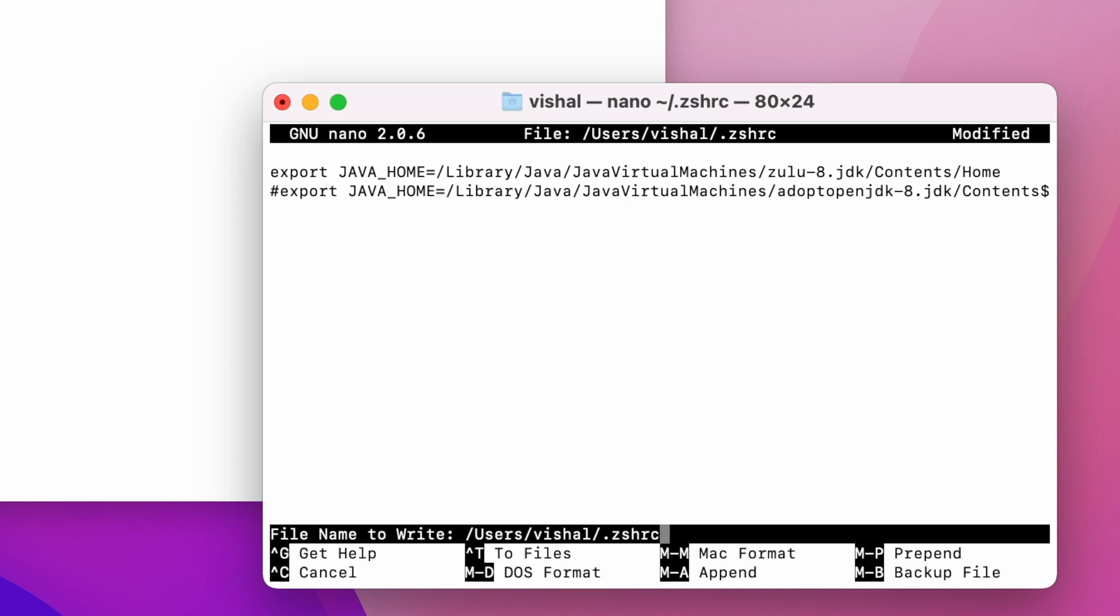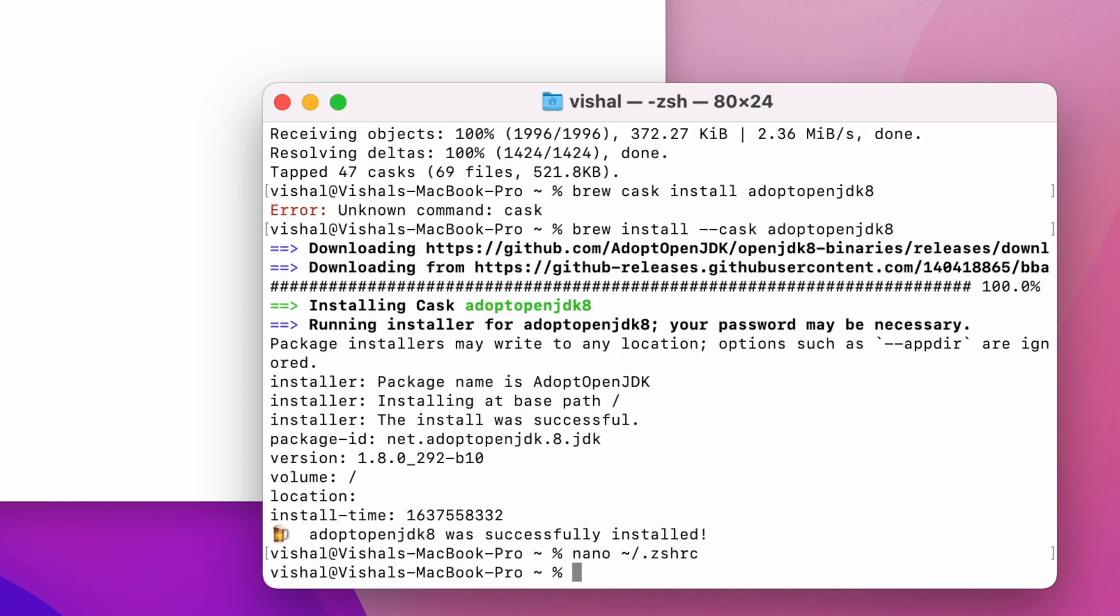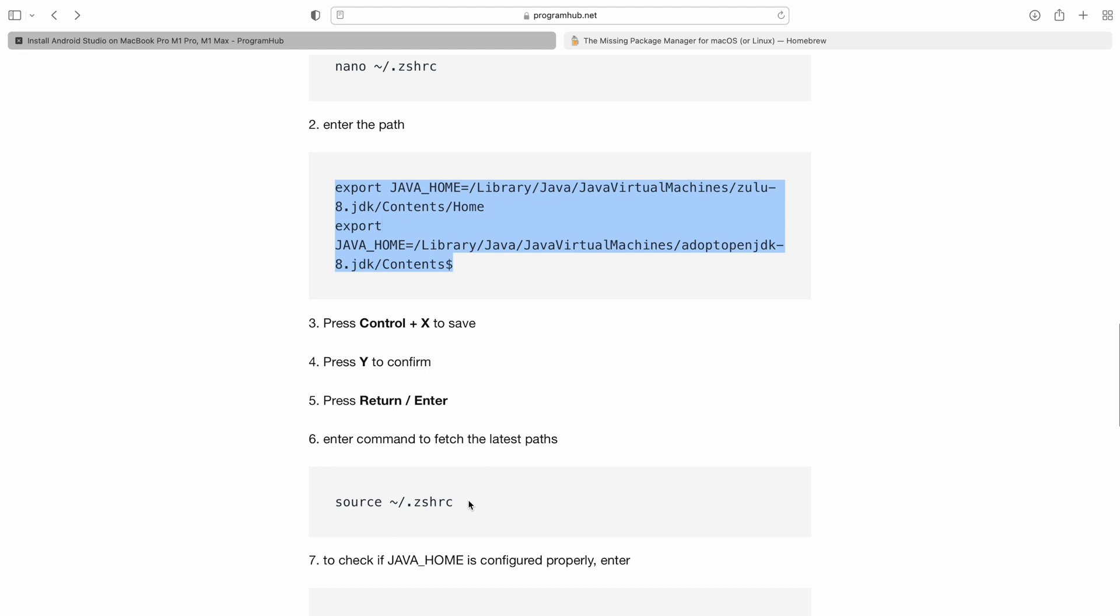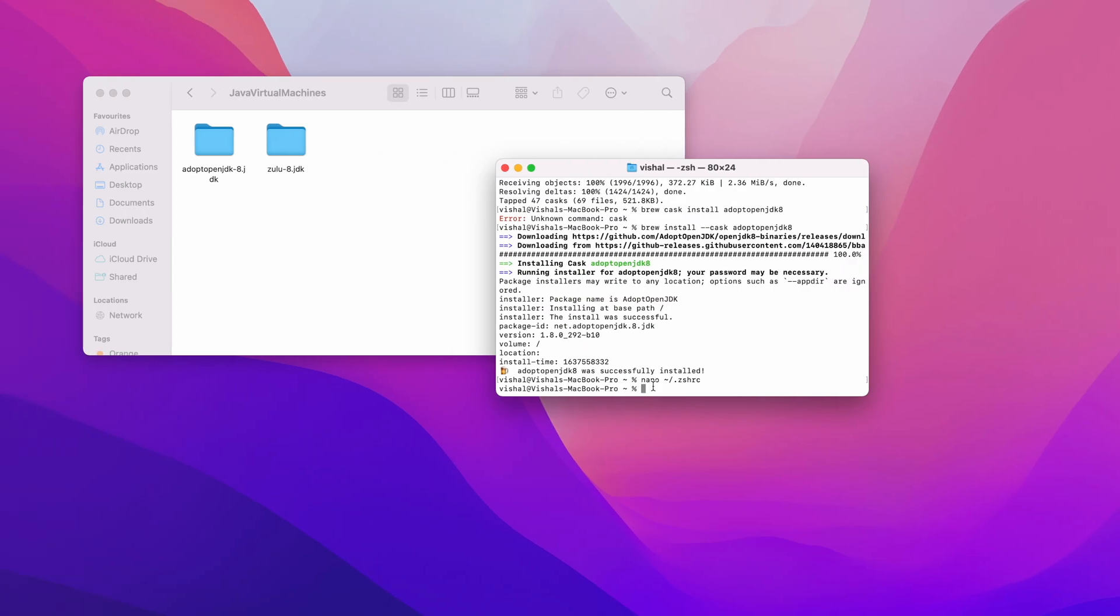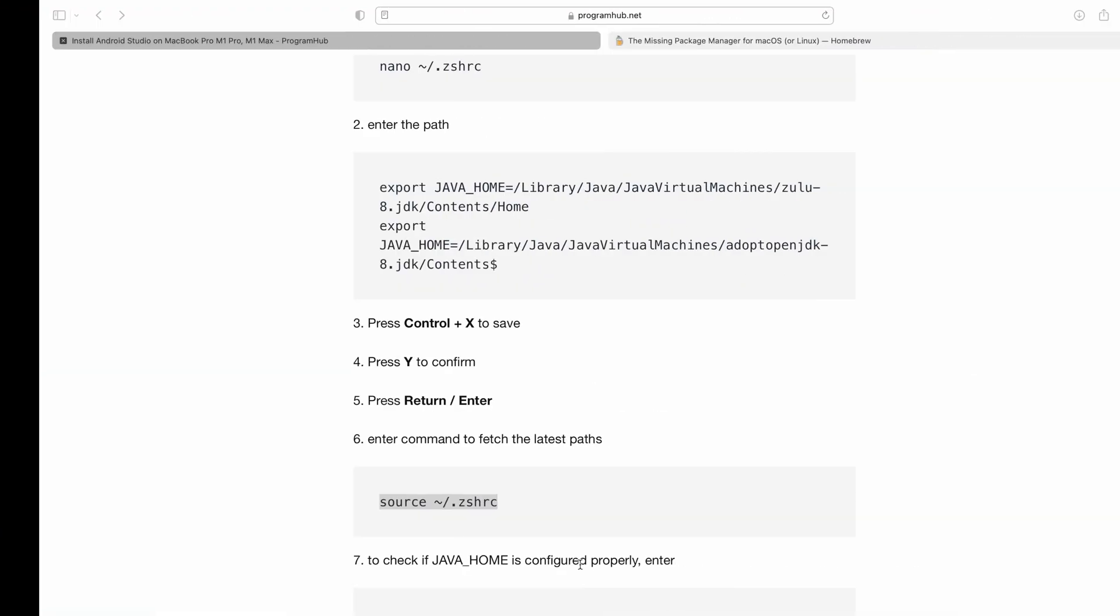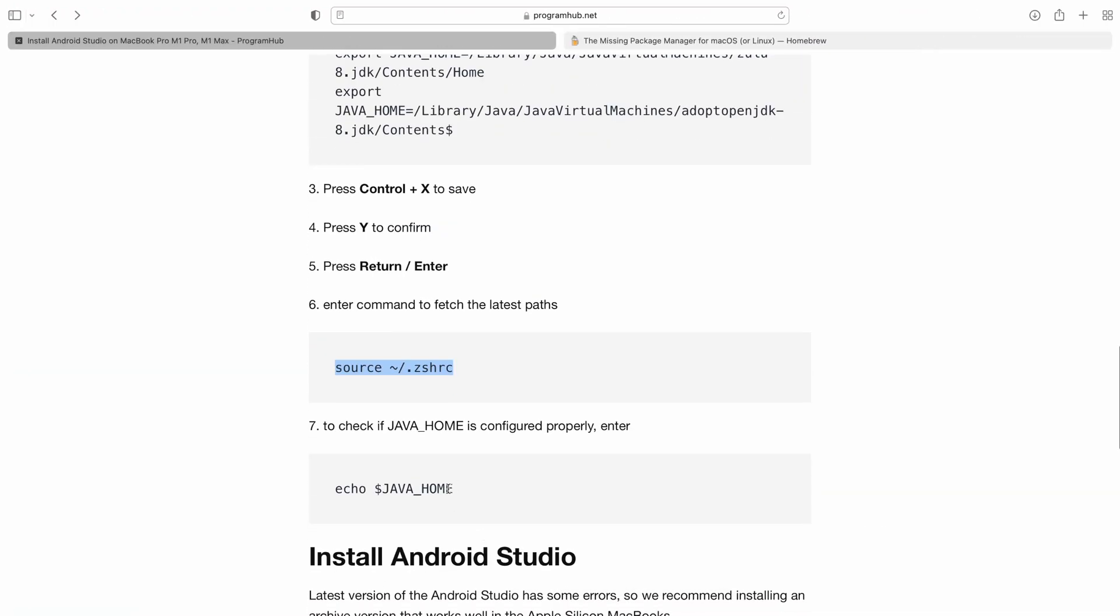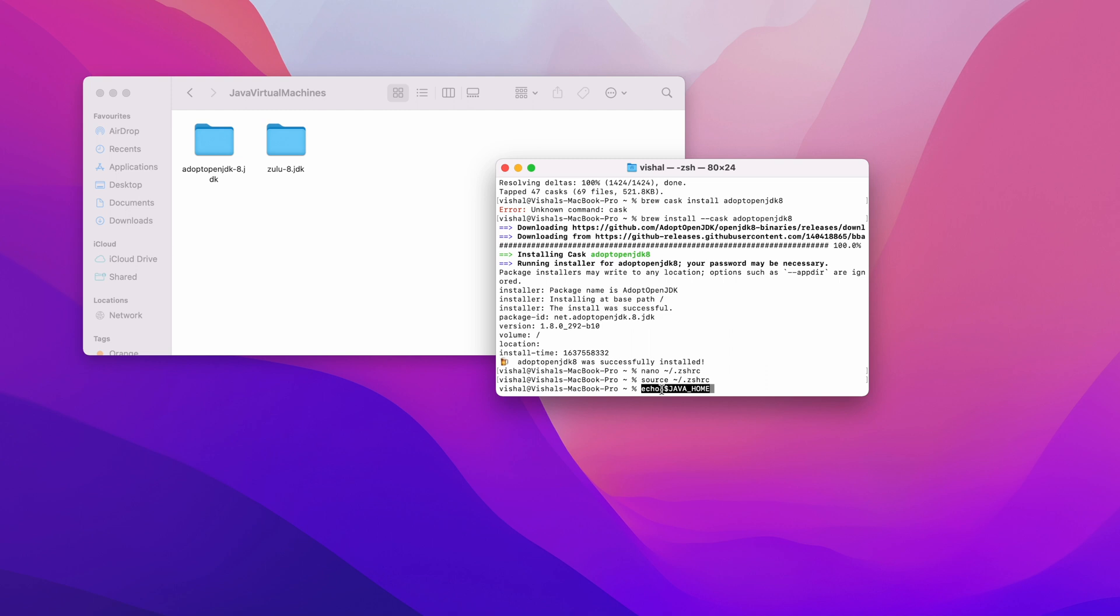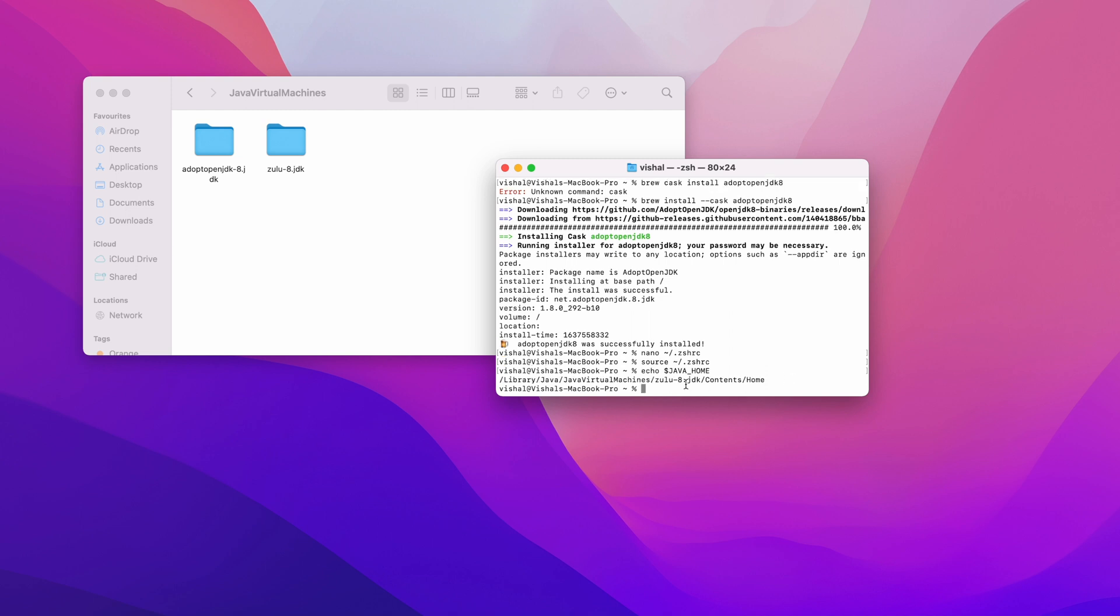Now we need to source the file. Let's copy and paste source. Now if you want to check if the Java Home path is set correctly, you just need to paste this: echo Java Home. Now you can see that Java Home path is set up correctly. This is how you can install JDK8 in your new MacBook Pro with the M1 Pro processor or with the M1 processor.